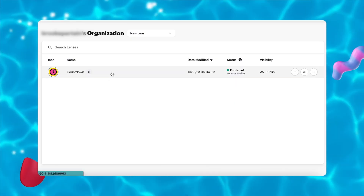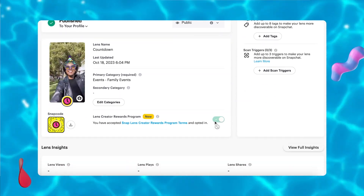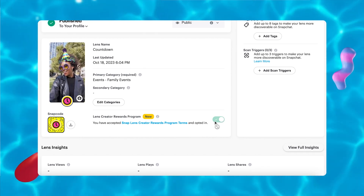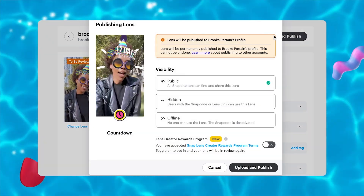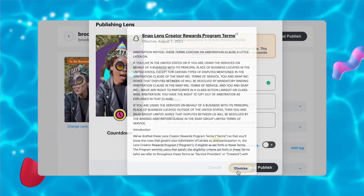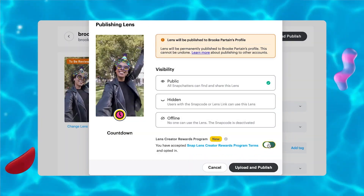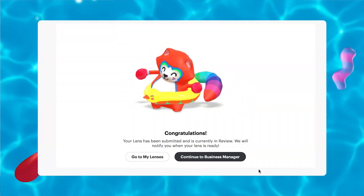The first step is making sure you're based in one of the growing list of eligible countries, which can be found on the Snap AR website. From there, you'll be able to enroll in the program through My Lenses. After you click Submit Lens, you will be brought to the new Lens Detail page view, where you will see a new opt-in toggle for the Lens Creator Rewards Program. Only lenses with their visibility status set to public are eligible to enroll — hidden or offline lenses will be excluded. To confirm your lens has been enrolled, go to the My Lenses Summary screen, where you will see an indication signaling enrollment.